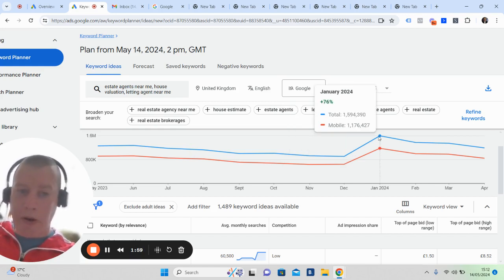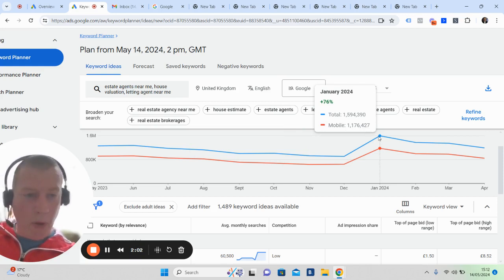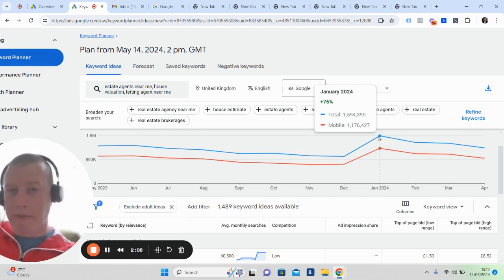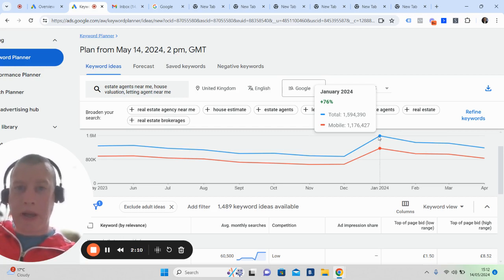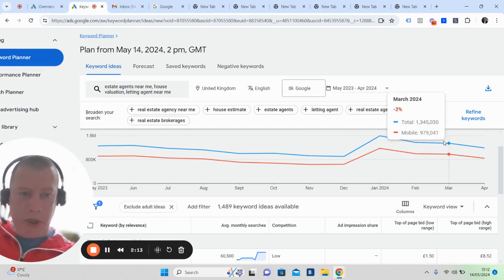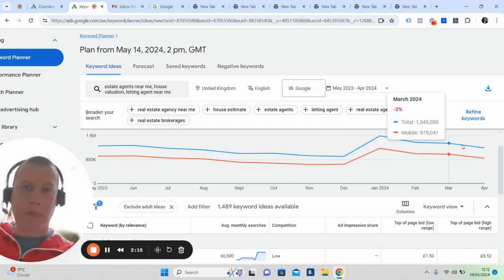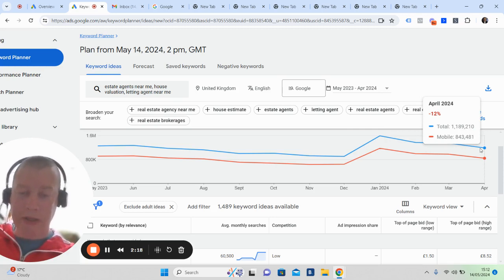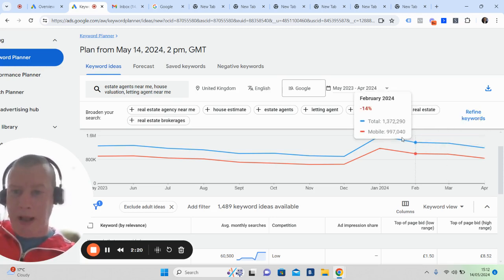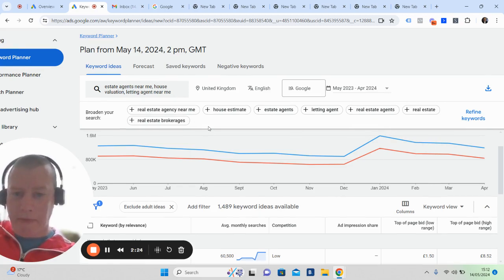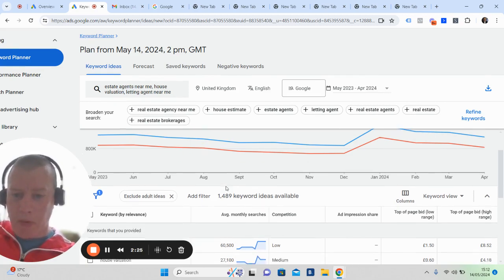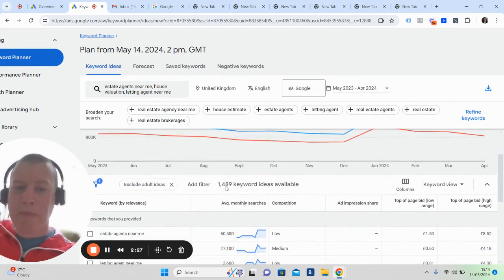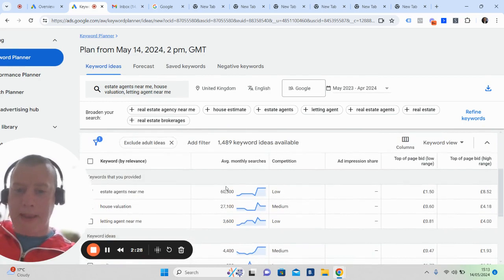January got a massive bump, almost 1.6 million people did a Google search for words and phrases into Google related to property. They're looking for the next property, they're looking for a property evaluation. Now, I've got a list here. I've given Google a list of phrases and what we're looking at.